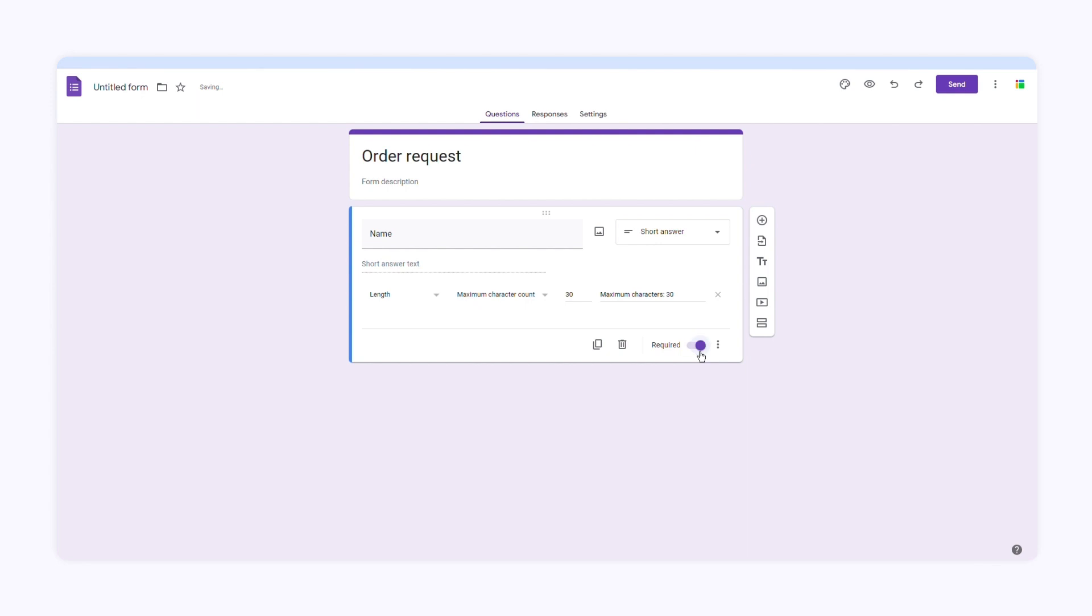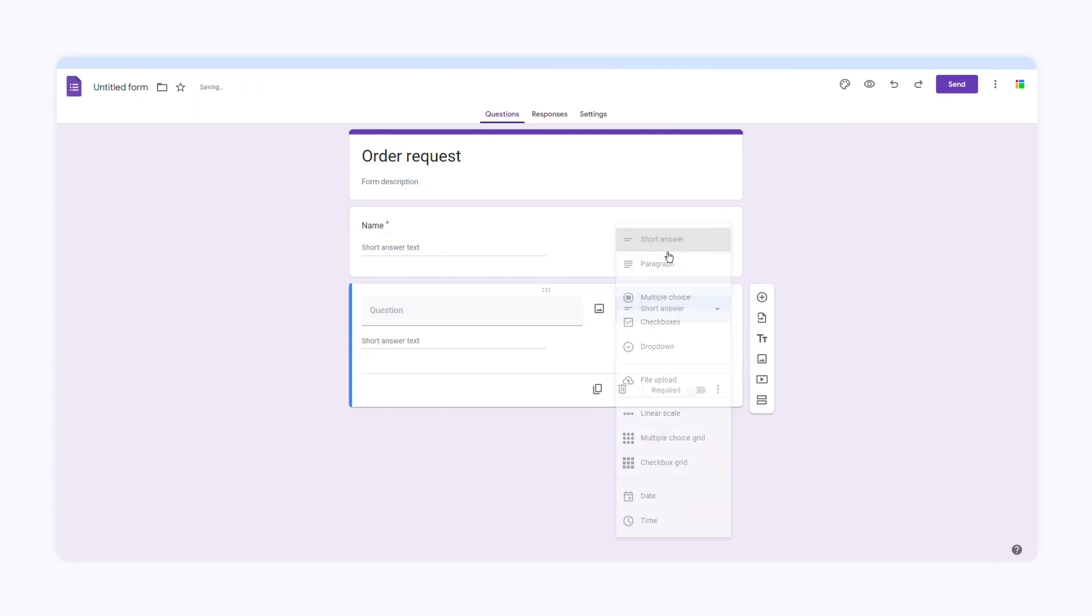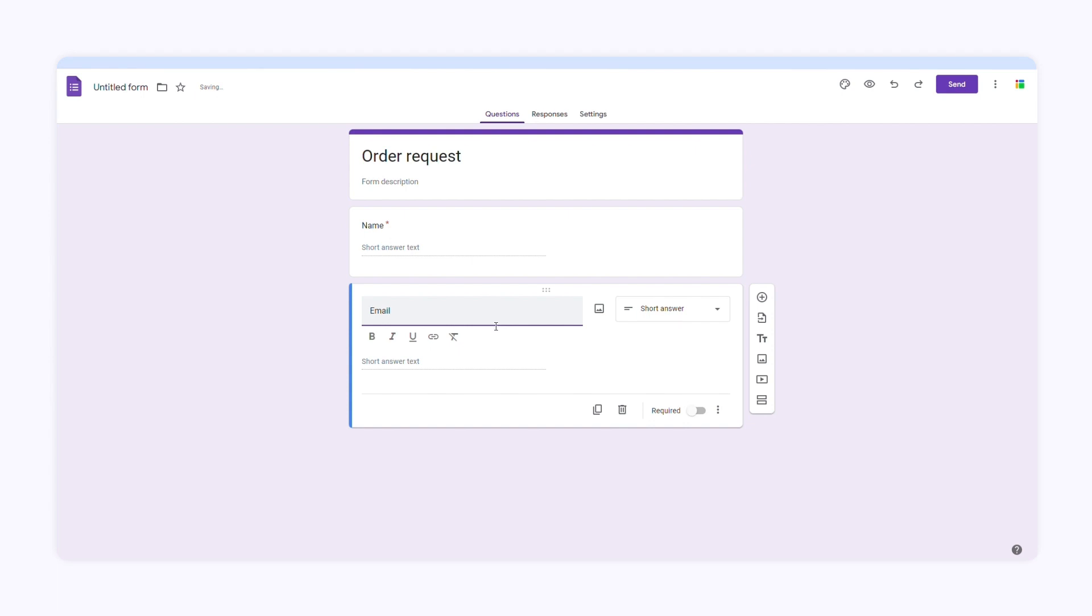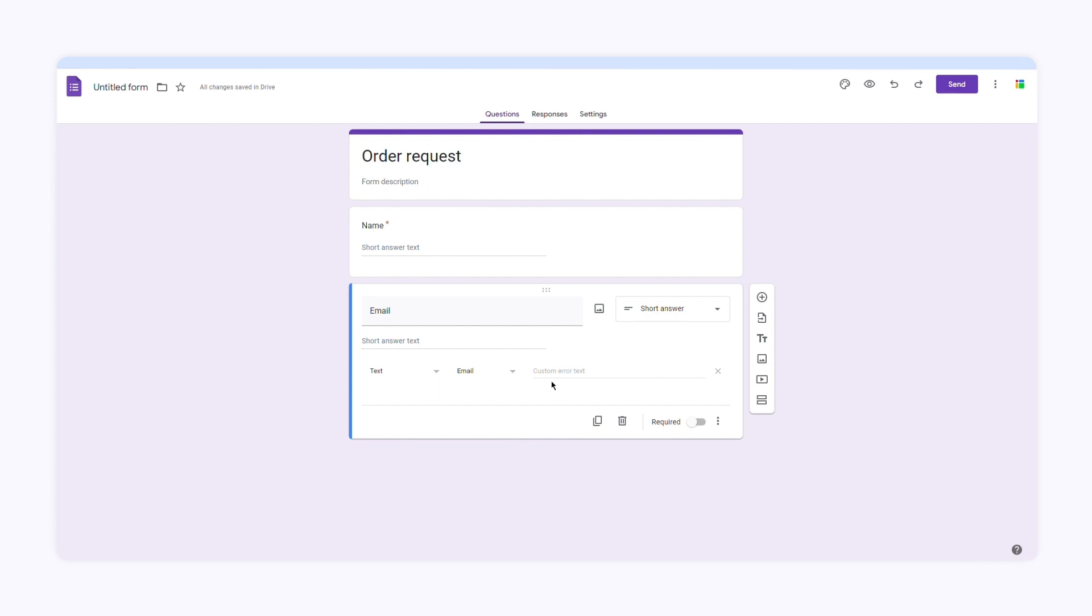Now I want to ask them for their email addresses. I'll choose short answer again and type in email. Then I'll click response validation. Now I'll choose text and email. Then I'll add the error message: invalid email address.